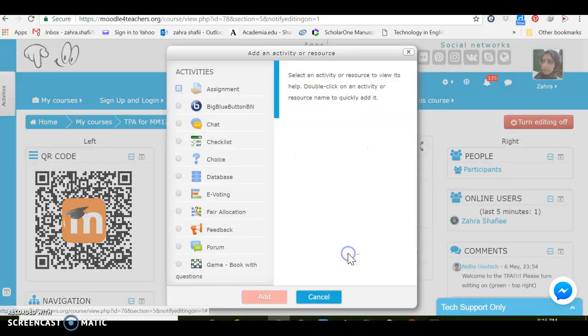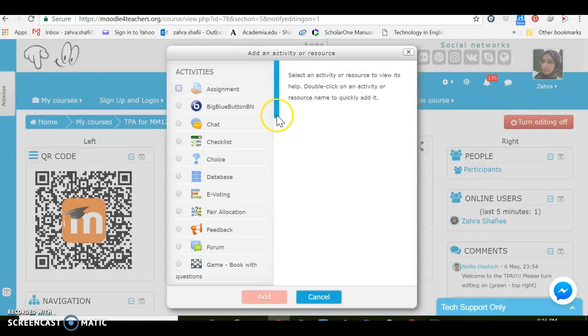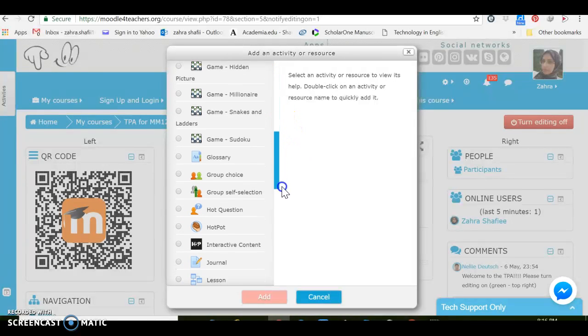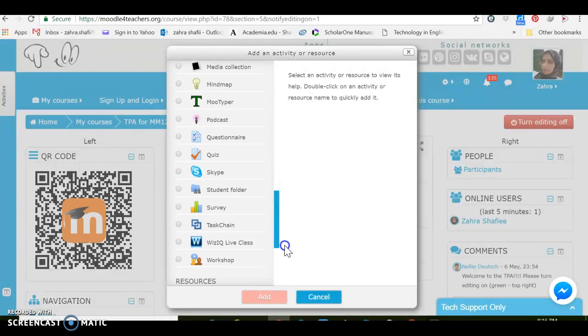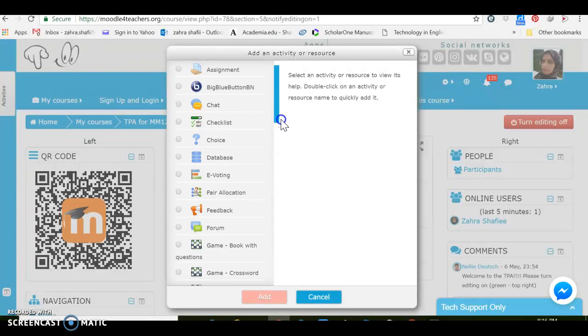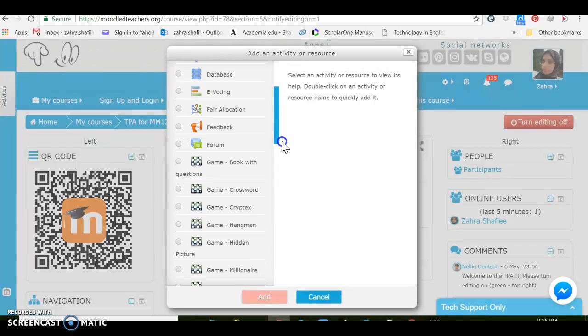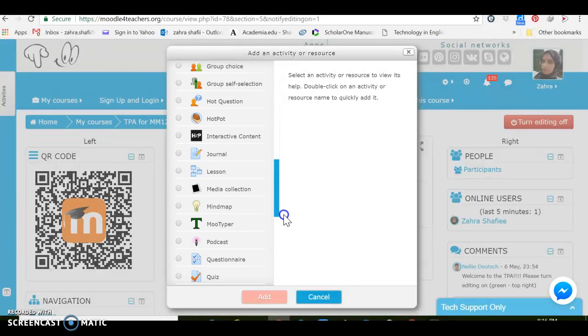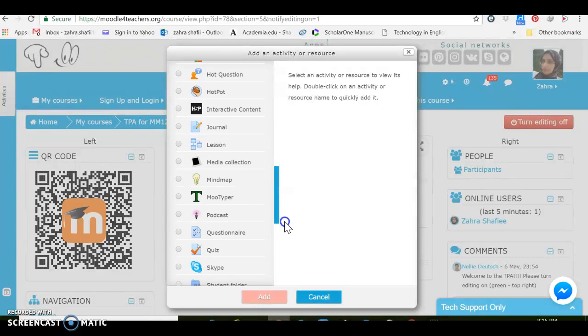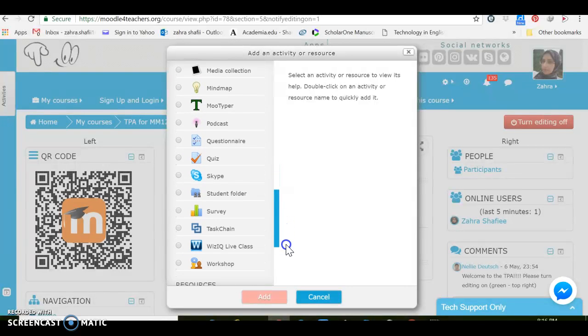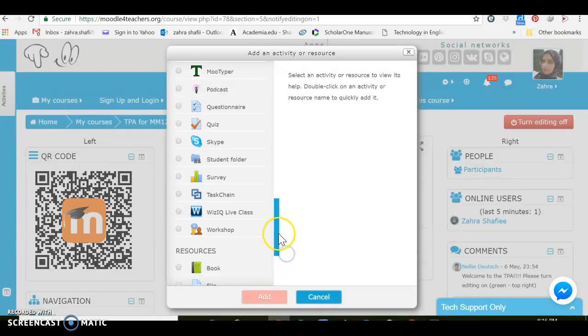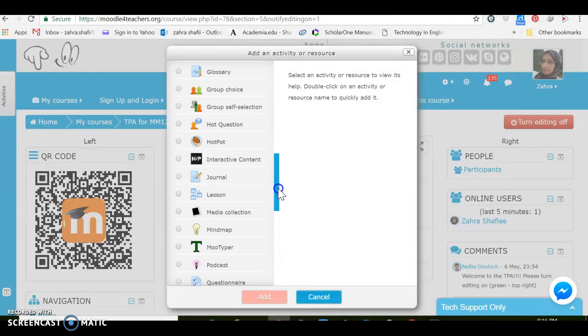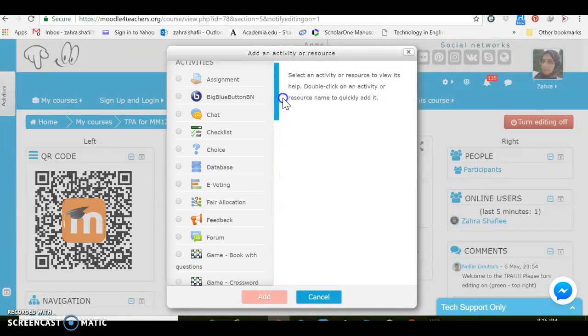I want to go to see which activities are available. As you see here there are a lot of activities available. They range from different assignments, Big Blue Button, chat, forum, some games, group choice and self-selection, Hot Potatoes quizzes, surveys, and also adding Skype sessions and adjusting and arranging for WizIQ live classes and also workshops and a lot more.